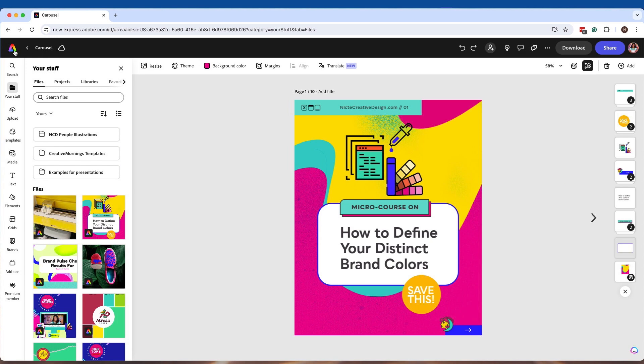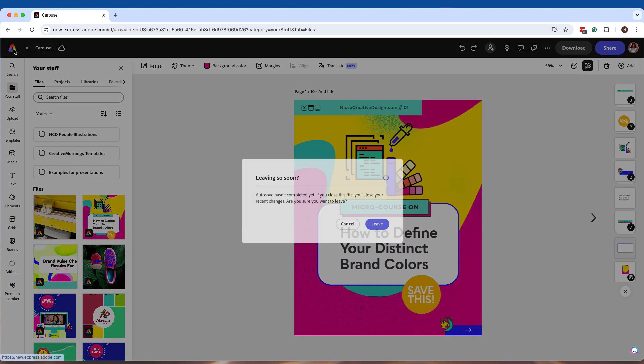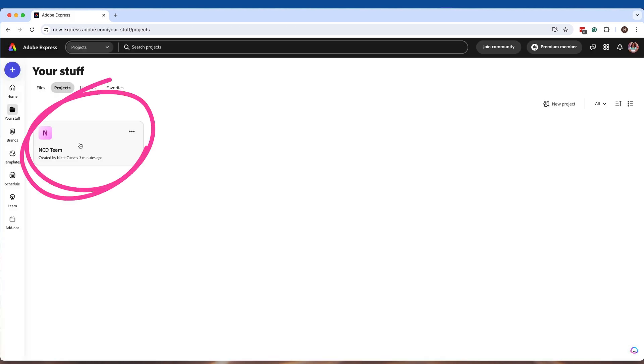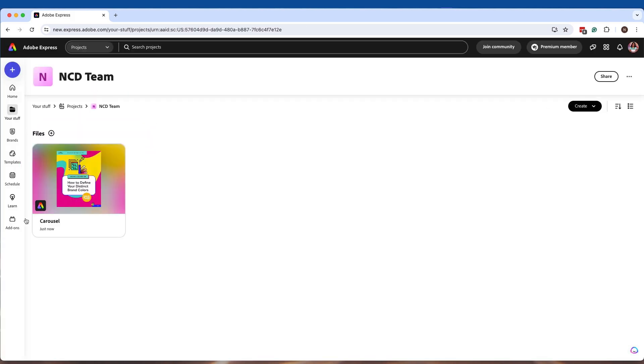Now if I go back to my projects page and click on this new team folder that I created, now I can see that this file is over here.